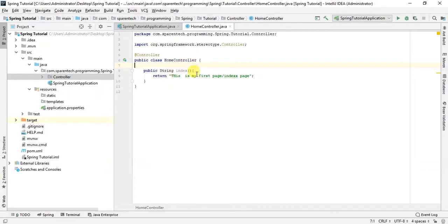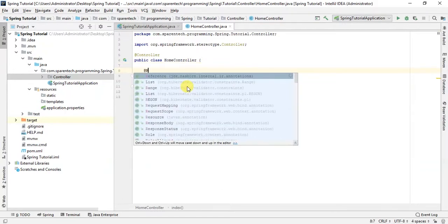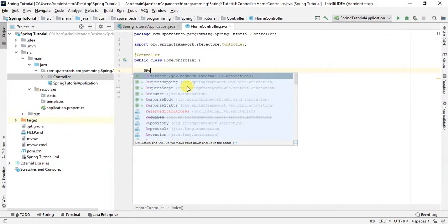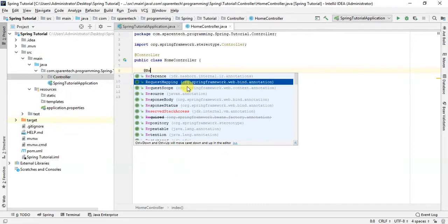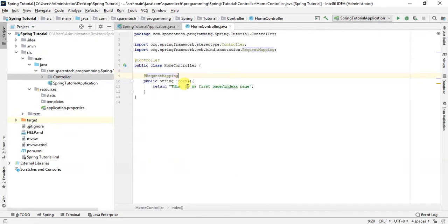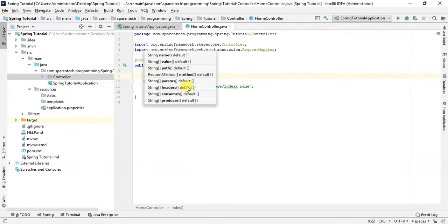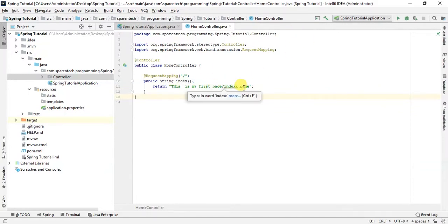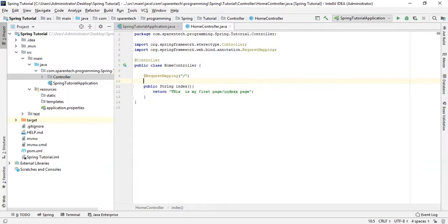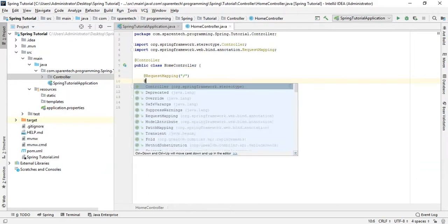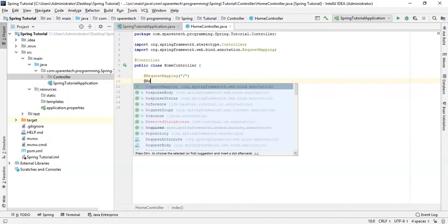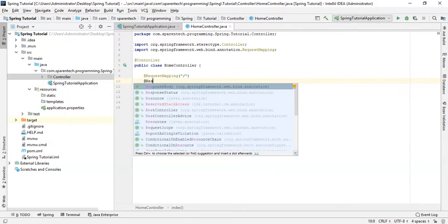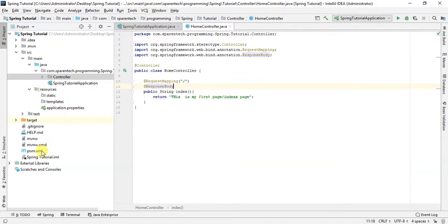There should be a way to match the request. I didn't give anything here to match the request, so let's just give a mapping here. So for mapping we use request mapping - and this is the request mapping. This is my root page, so if I run this now it should work and 'This is my first page, index page' should come. But another parameter we need here is response body.